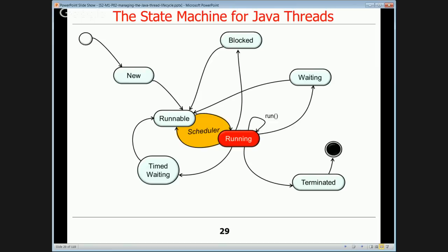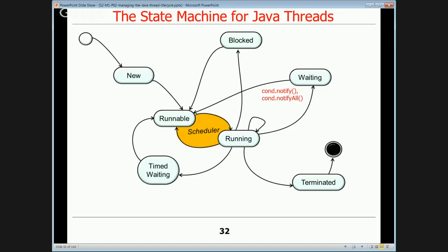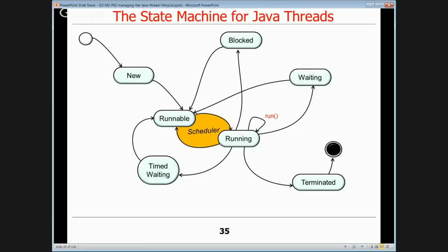If the thread terminates — either it exits the run method normally or an exception occurs — it transitions to the terminated state, and from that point it can be shut down.